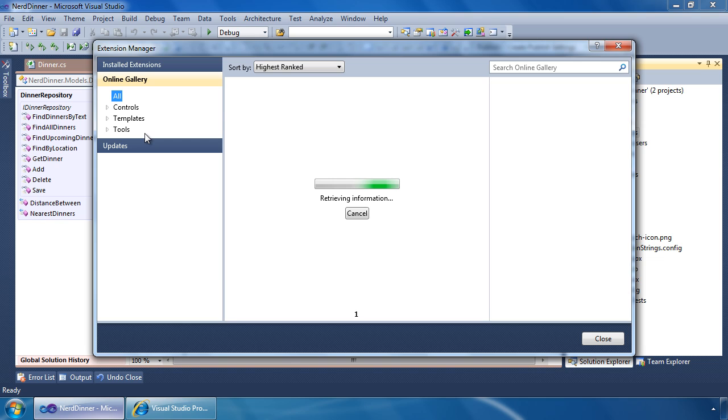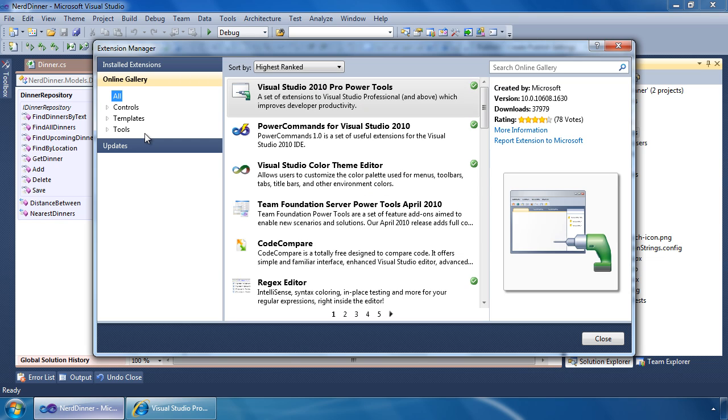Today, there are over 1,000 extensions available for Visual Studio 2010 alone from a wide variety of authors, including Microsoft, its partners, and the developer community at large.